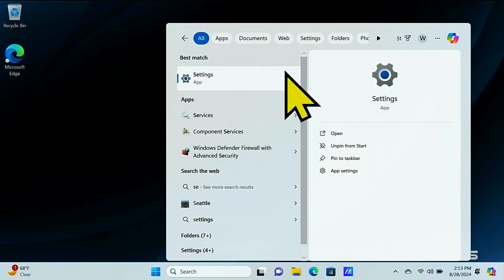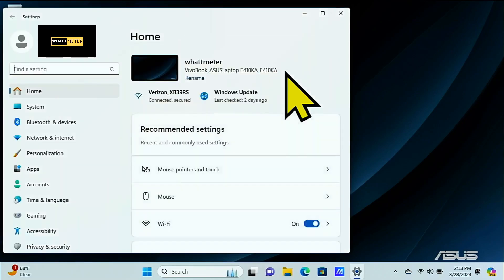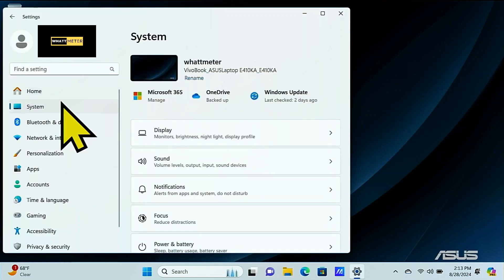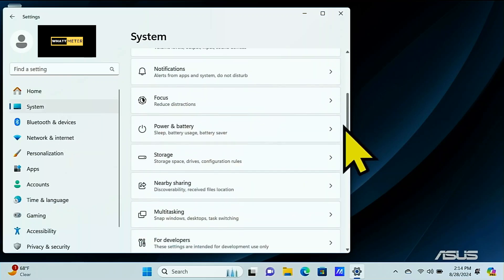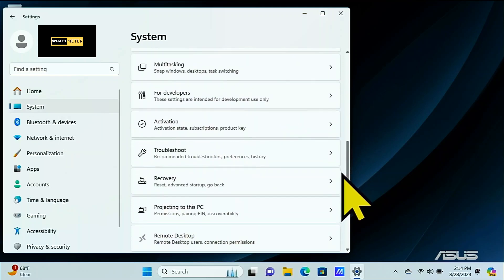First thing we're going to do is go into our settings. Then under settings we're going to go to system. Here in the system options we're going to scroll down and then we're going to go all the way to activation.